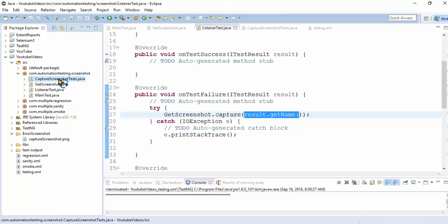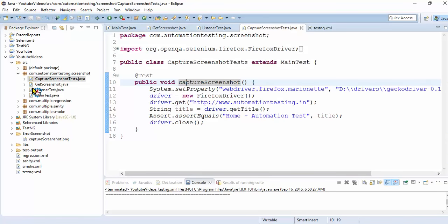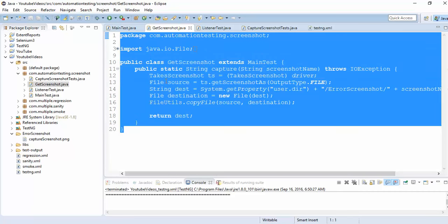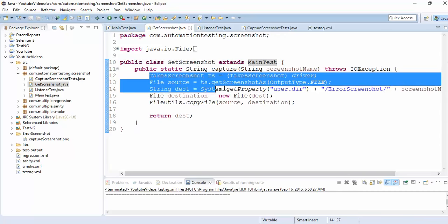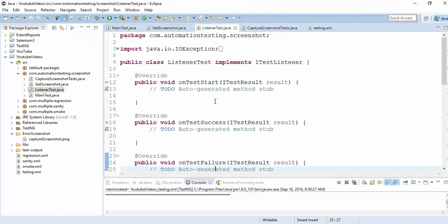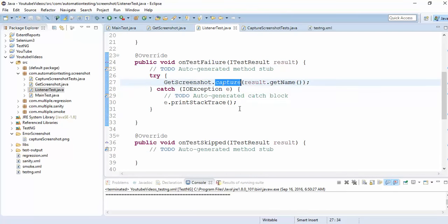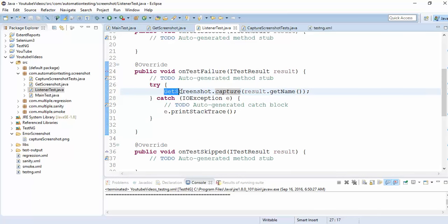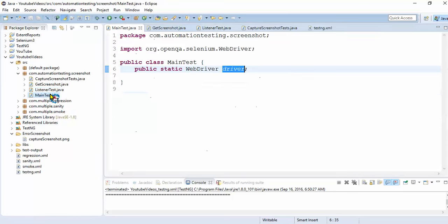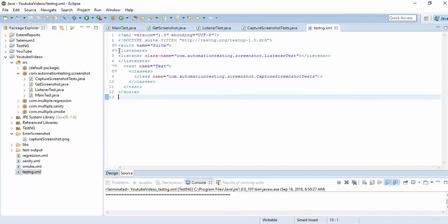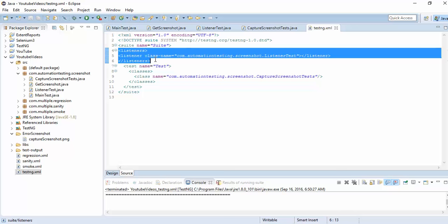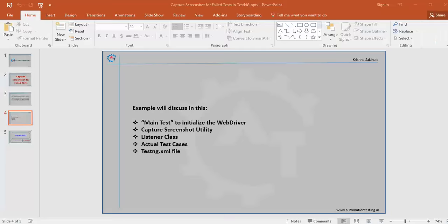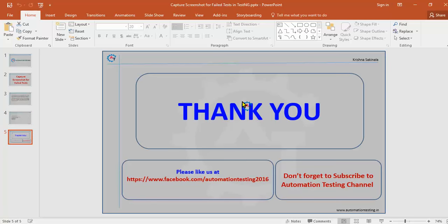To summarize: write your actual test extending MainTest, use the GetScreenshot utility, write one ListenerTest implementing ITestListener, and in onTestFailure capture the screenshot. MainTest only initializes the WebDriver so it works at framework level. Execute from testng.xml and mention which listener you are using. That's all for this video — thank you for watching. Don't forget to subscribe to the Automation Testing channel and like us on our Facebook page.